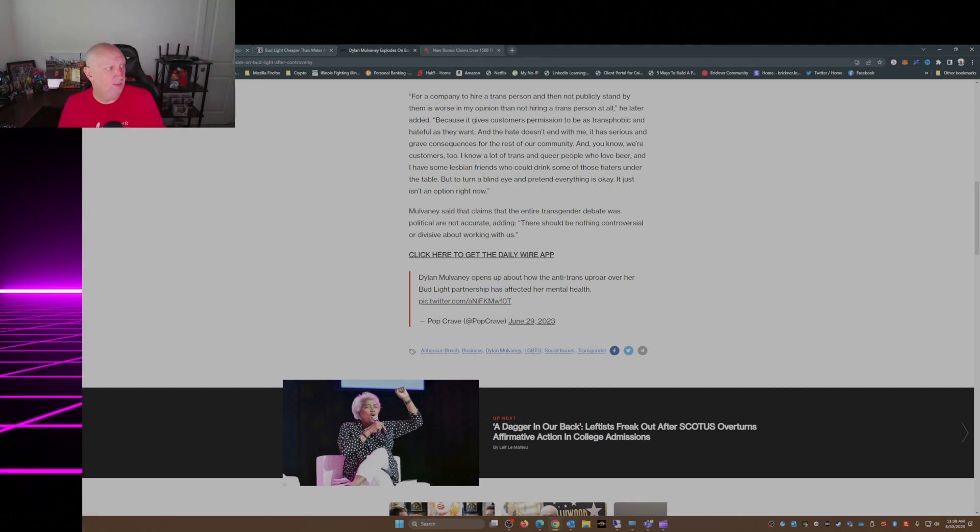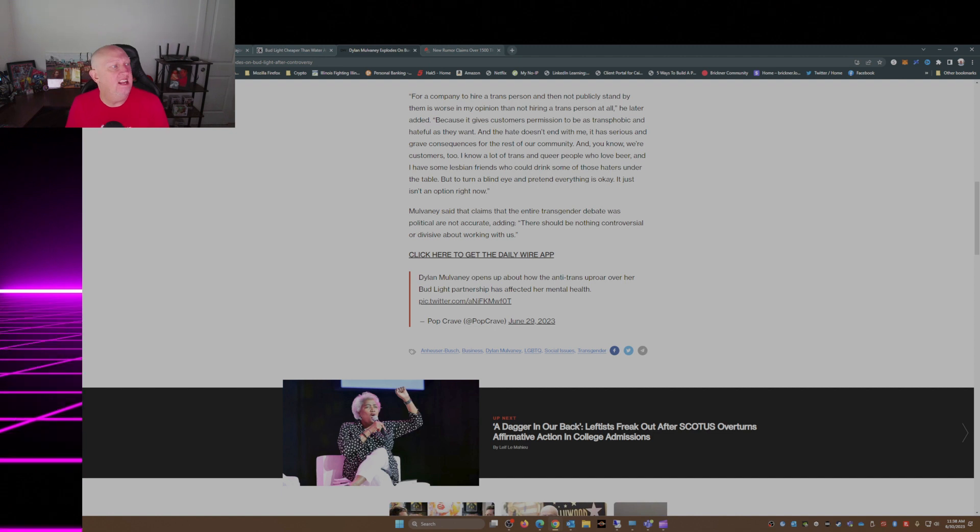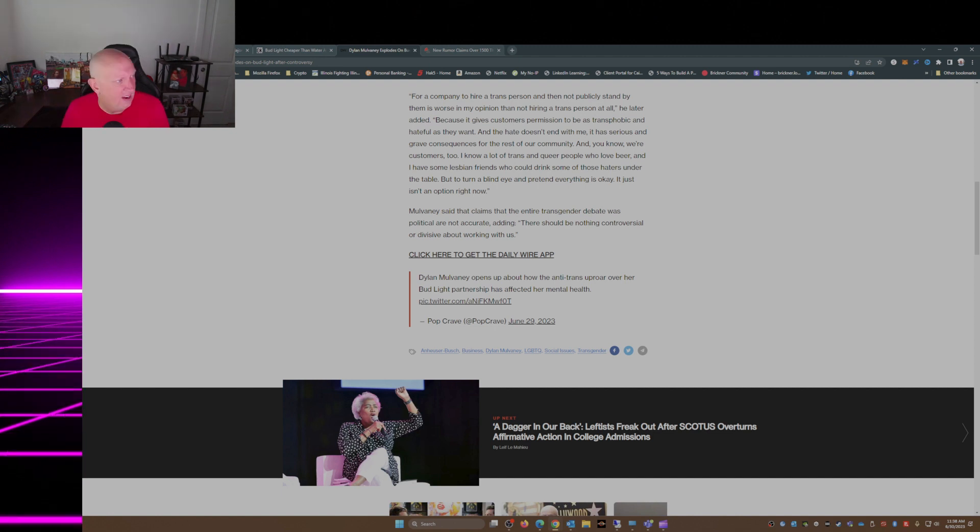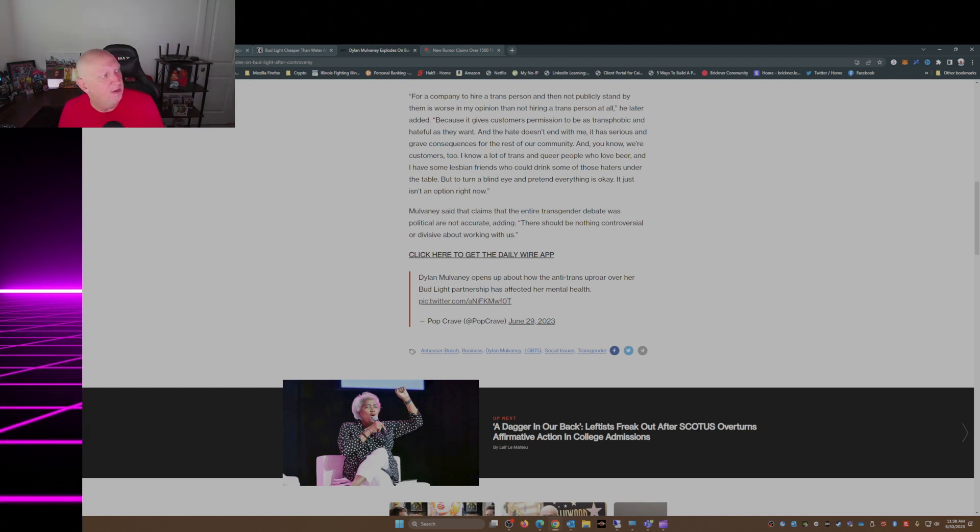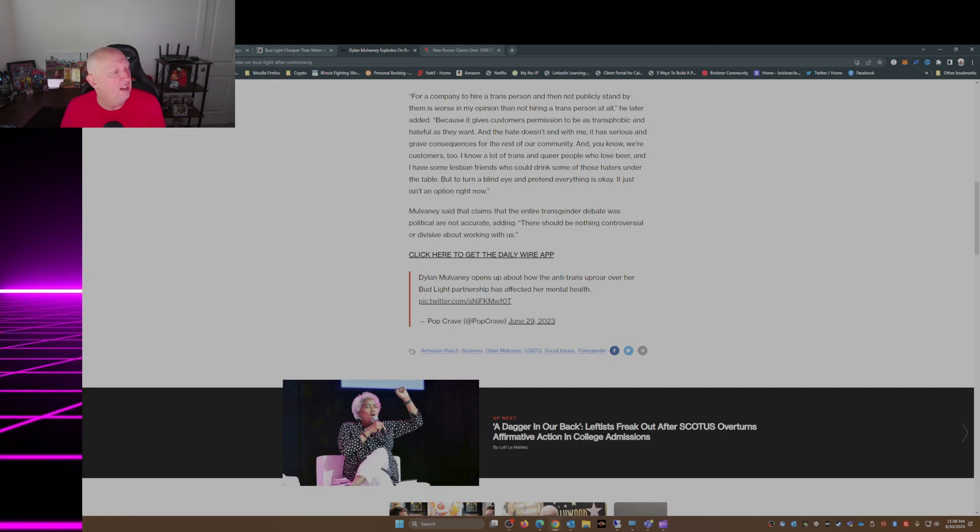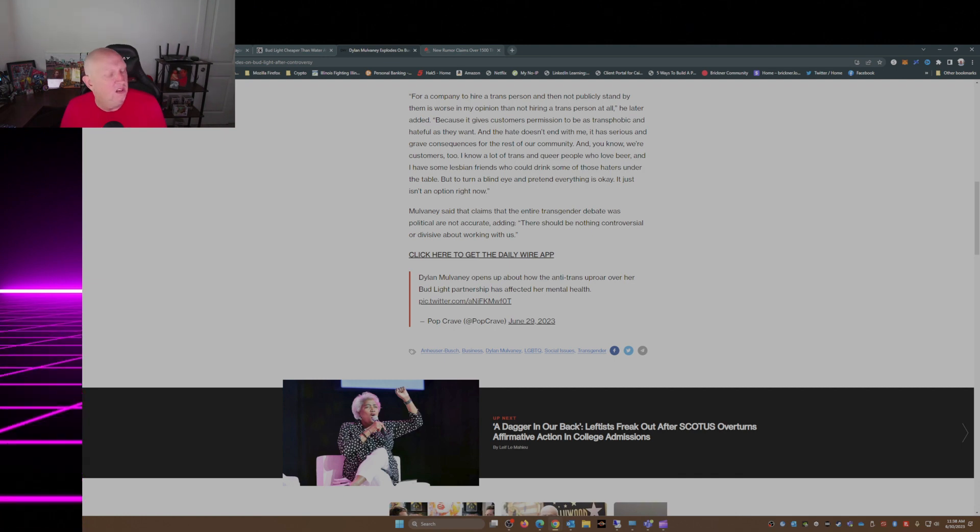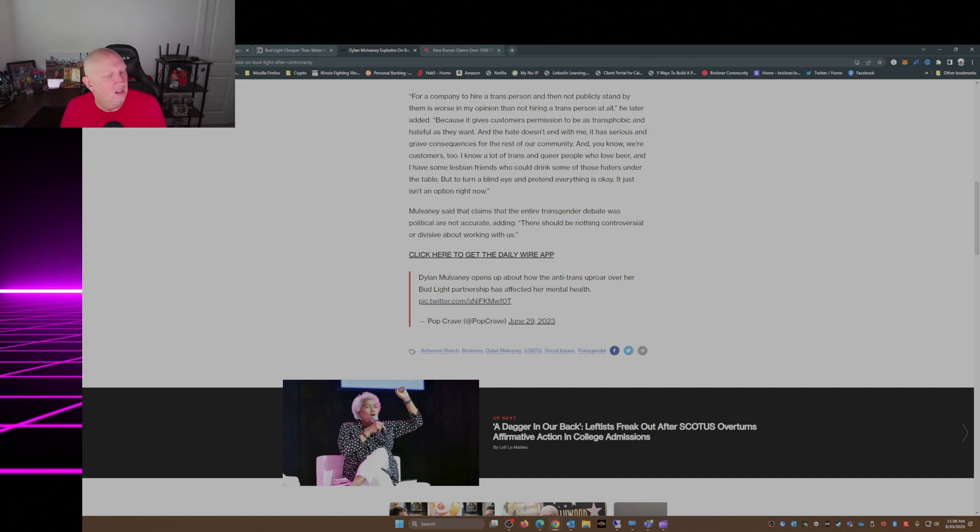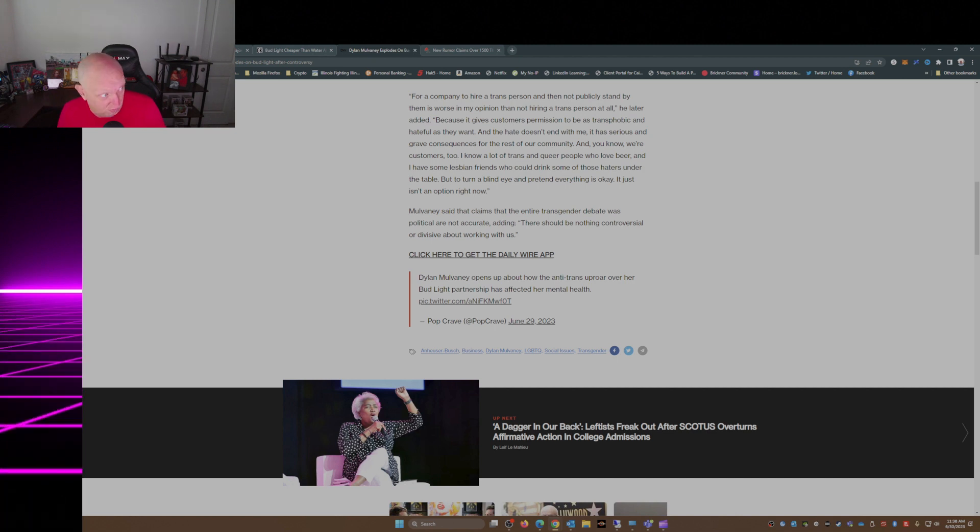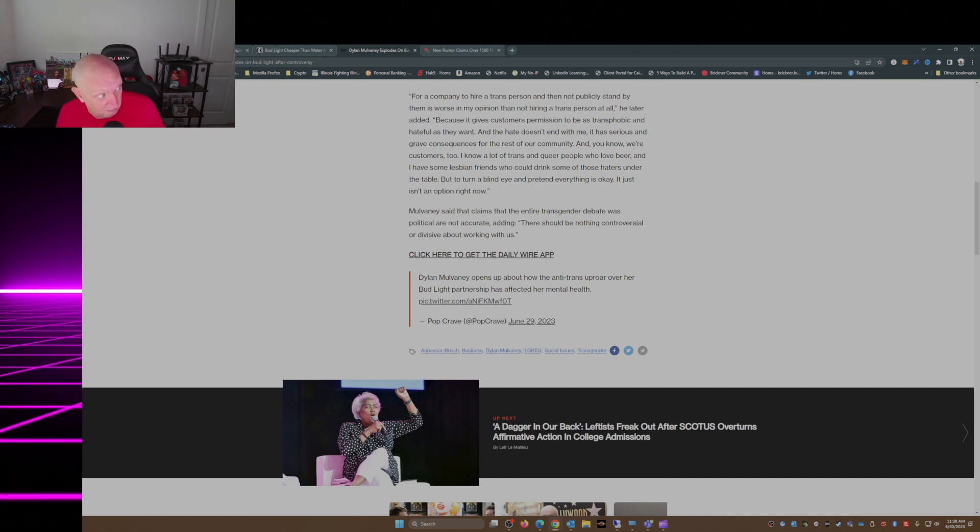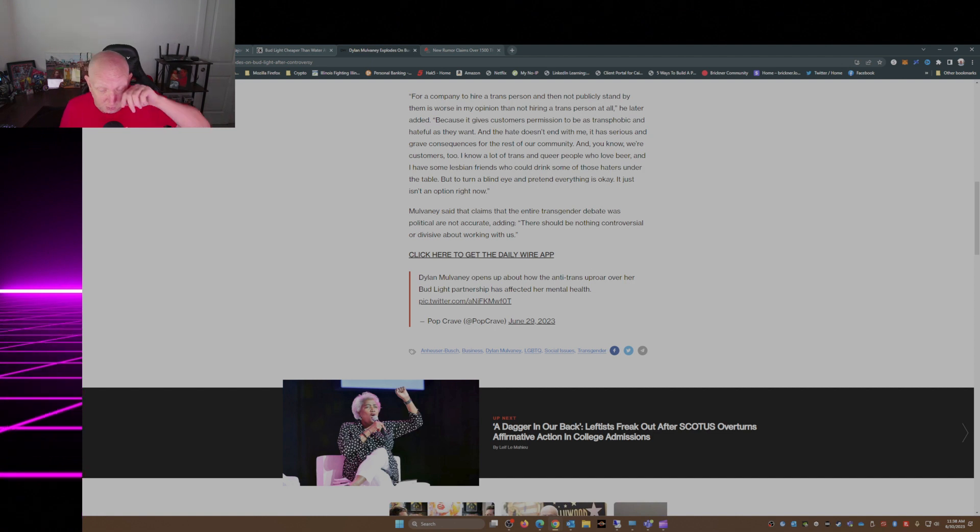In response to Mulvaney's rant about not getting enough support, Anheuser-Busch issued a statement to the Daily Beast that was incredibly weak. So weak they couldn't even name or reference Mulvaney in their response.